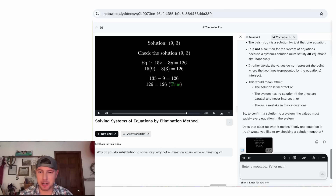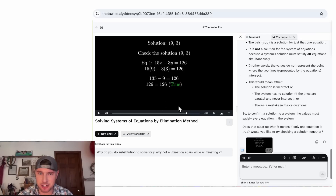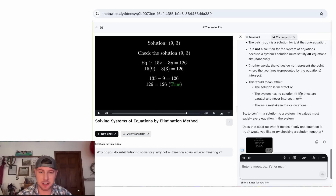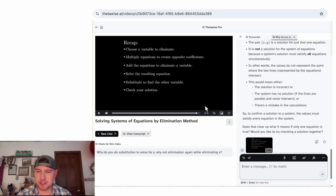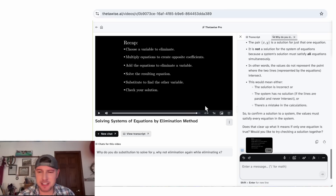I'm pretty excited about this whole thing. You can come up with a question, make a video to answer it, pause the video at a particular point and ask questions about the video, and then finish with some nice-looking notes. Let me know what you guys think. This is Thetawise.ai/videos — how exciting.